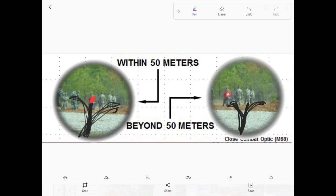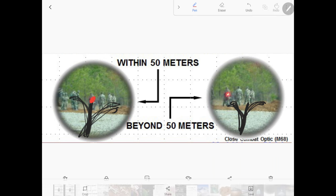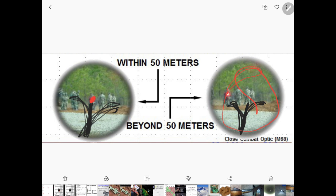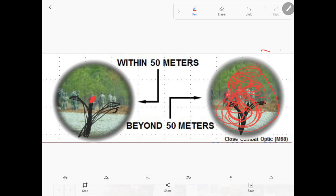Now once you're qualifying and you're off the zero line, you can put this red dot anywhere in here you want. It doesn't matter as long as you're beyond 50 meters and you're good to go. I'm not going to get into all the math. I'm just going to try to keep this as short as possible.